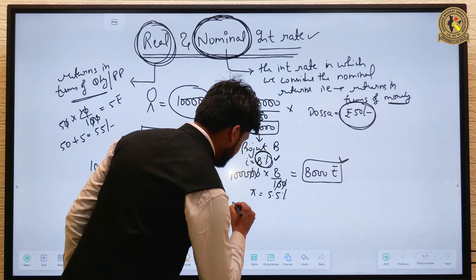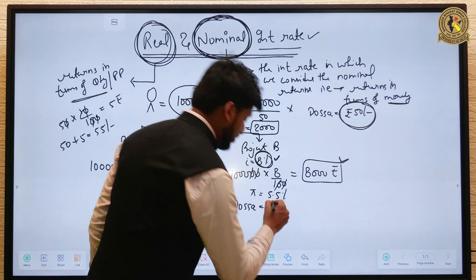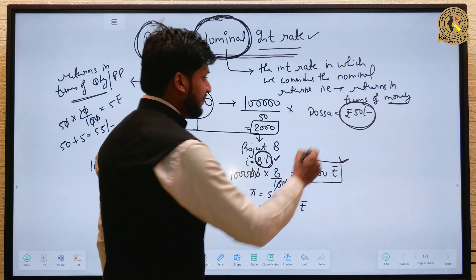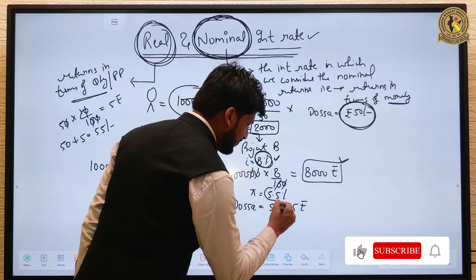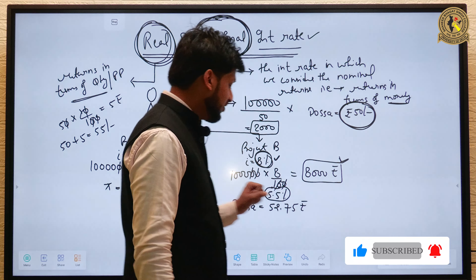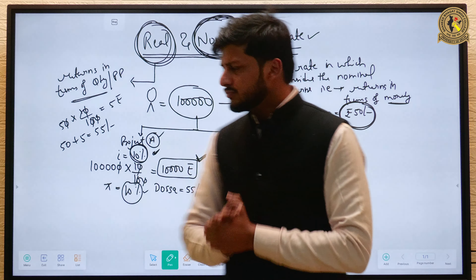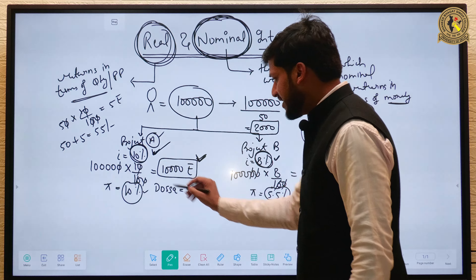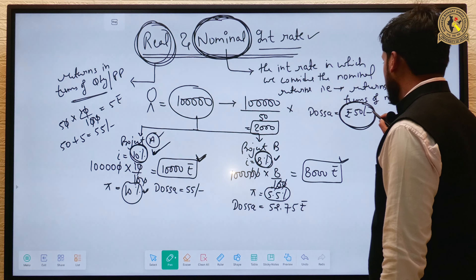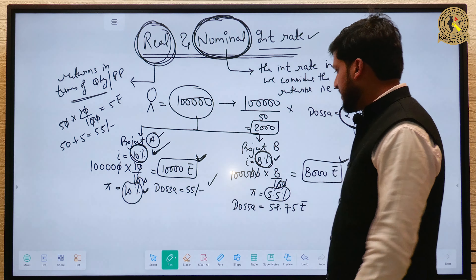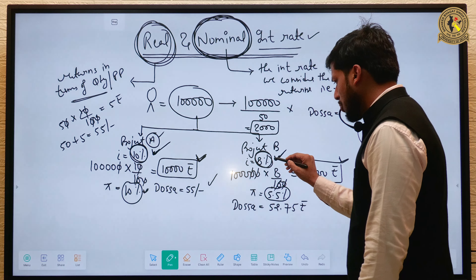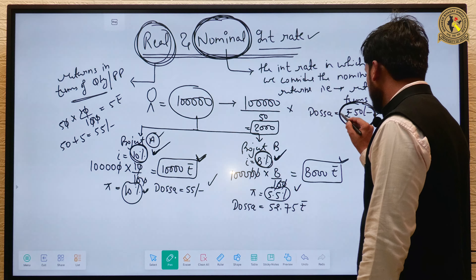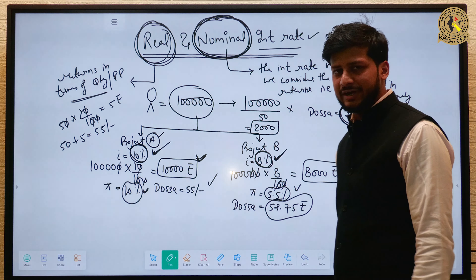Project B के case में same dosa का price 52.75 रुपये हो जाएगा। क्योंकि original price 50 रुपये था और inflation 5.5% है, तो 50 + 2.75 = 52.75 रुपये। Project A में nominal return 10% मिल रही है और inflation भी 10% है, जबकि Project B में nominal return 8% और inflation 5.5% है।